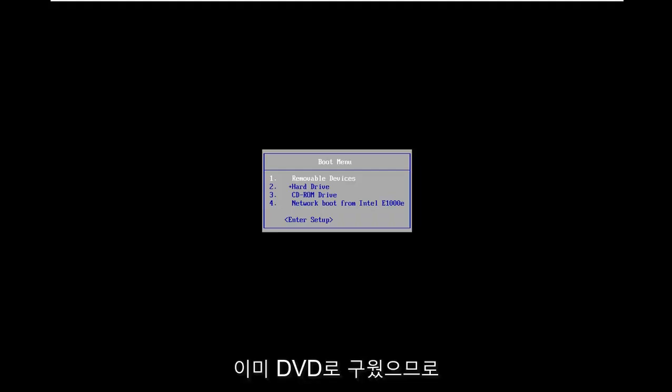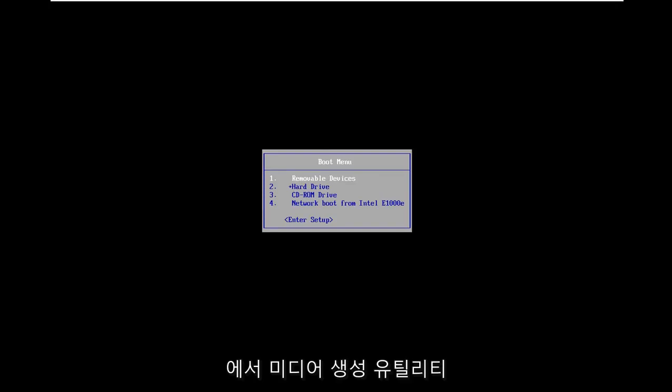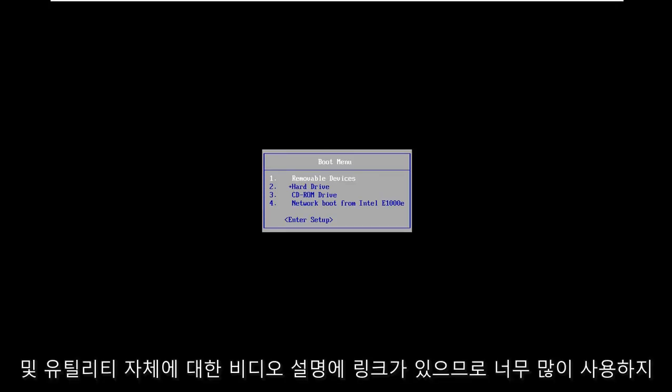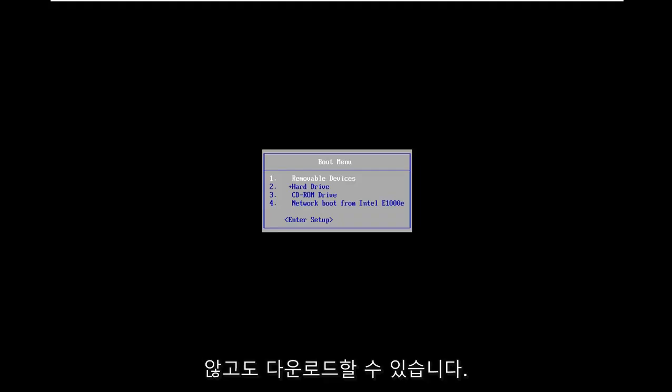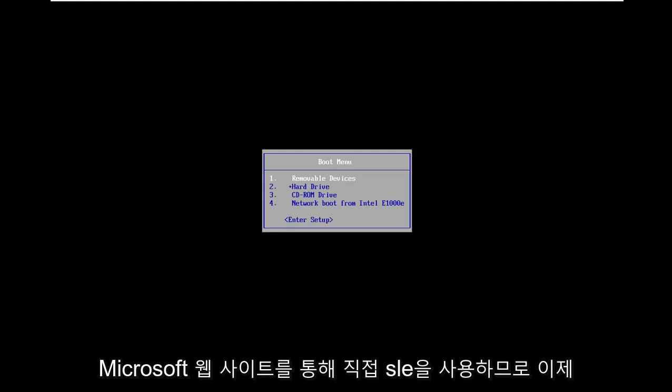I've already burned it to a DVD and we're going to be booting our computer from it. I will have a link in the description to the media creation utility as well as the utility itself, so you can download that directly through Microsoft's website.